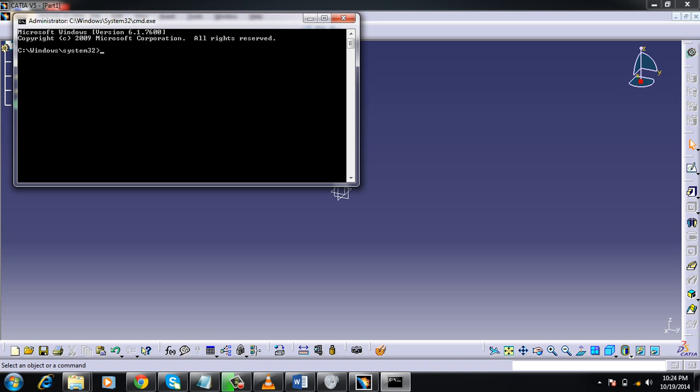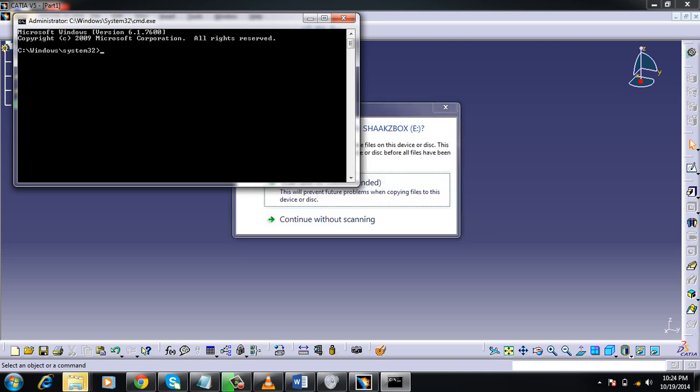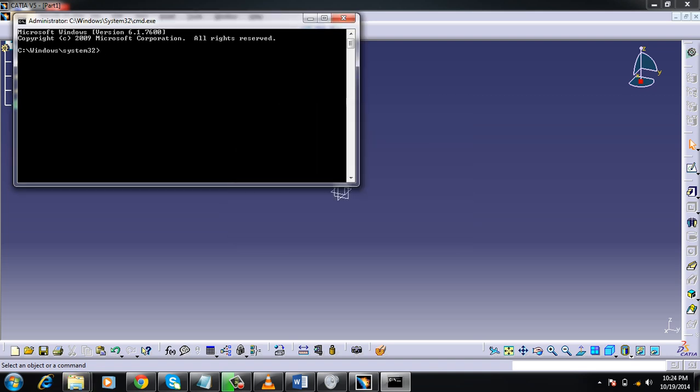And next, again you need to restart your Windows service. For doing that, go for: n e t space s t a r t space w u a u s e r v. Same thing, but stop is start now. So you're restarting the service. You need to press Enter.